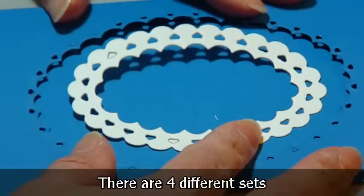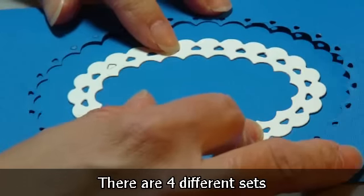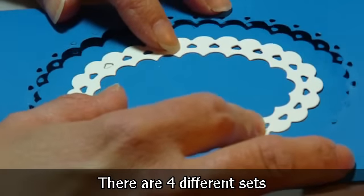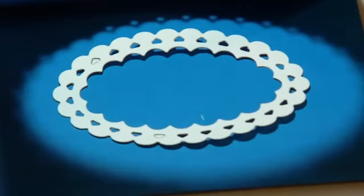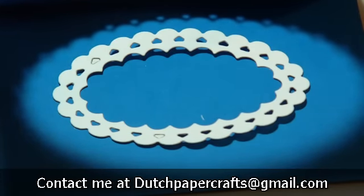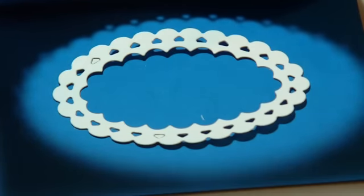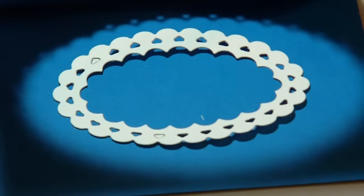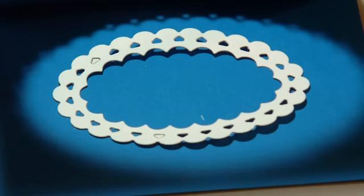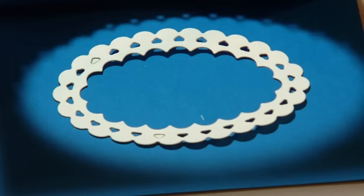If you have any questions, feel free to email me. My email is dutchpapercrafts at gmail.com. And the cost of the templates, the multi-frames are $8.50. There's ovals, squares, circles, and rectangles. And I accept PayPal as payment. And postage is just actual cost. If you have any questions, please feel free to drop me a line.